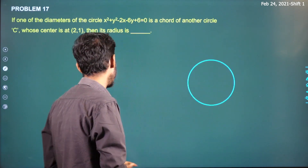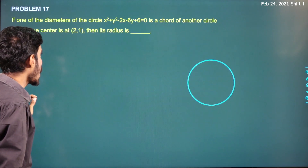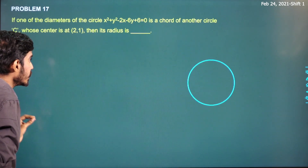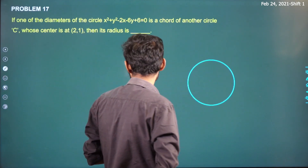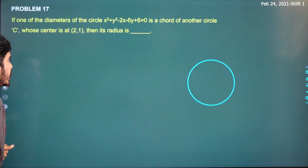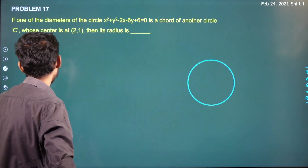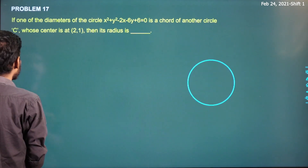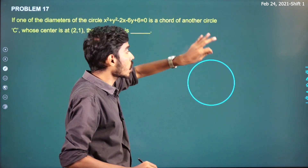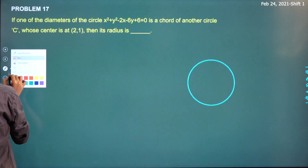Okay, first question. If one of the diameters of the circle x² + y² − 2x − 6y + 6 = 0 is a chord of another circle whose center is (2, 1), then find its radius. What do we need to do? One of the diameters of the circle is a chord of another circle — where do we find that circle?